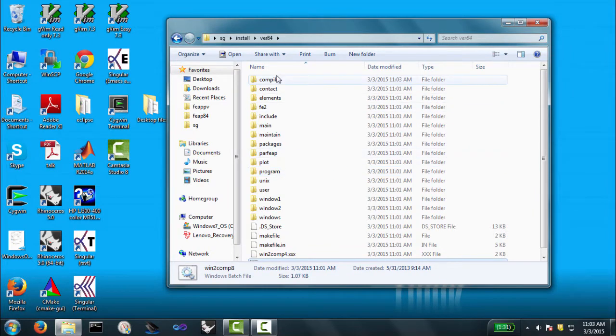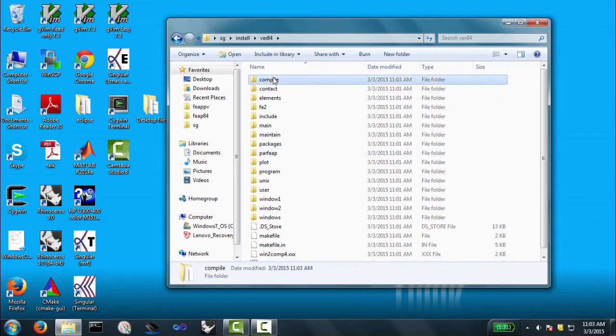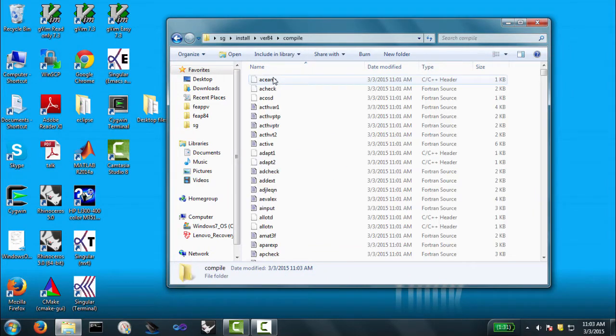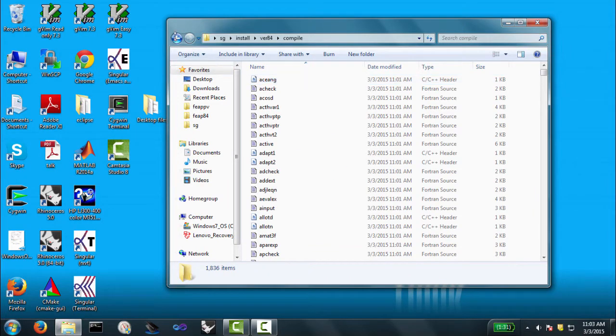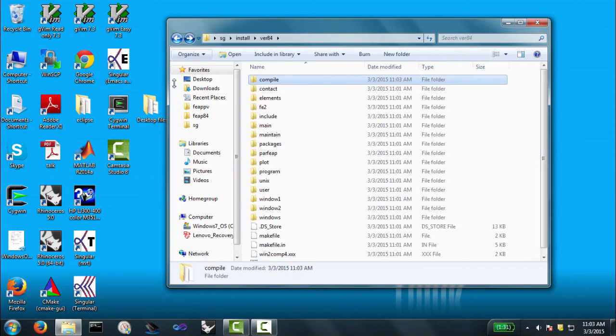So if we look, we see the directory compile, and if we go into compile, it has all the files for the program. So let's go ahead and start in Visual Studio.